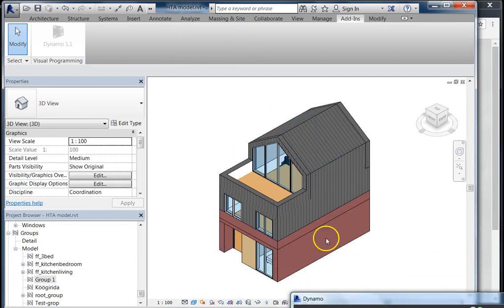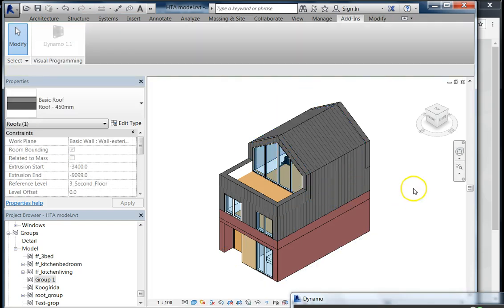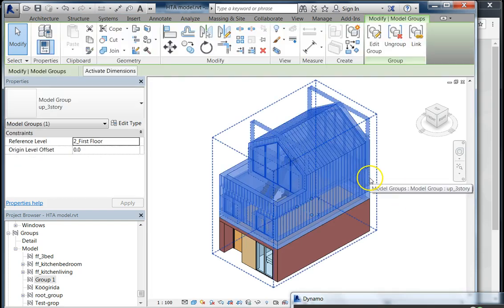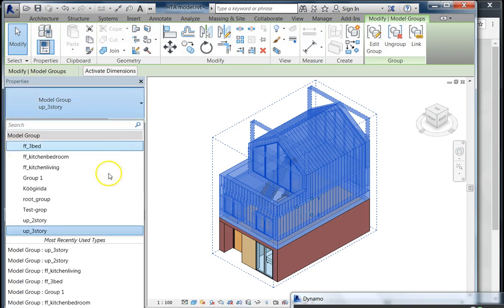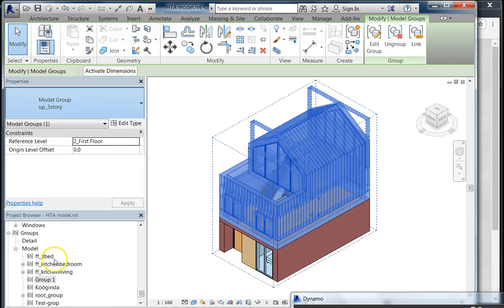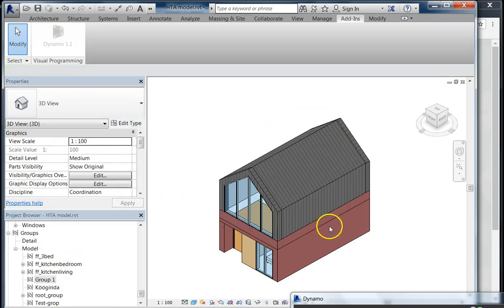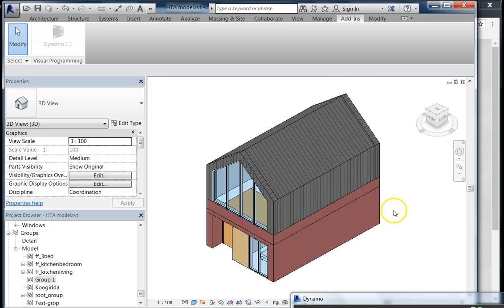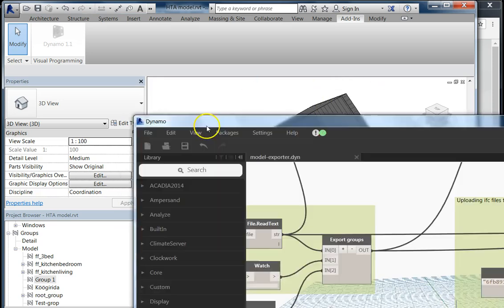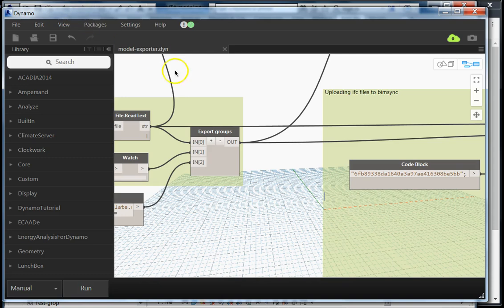It's made out of groups, and those groups can be swapped to different kinds of groups to actually reflect the choice that's been given to the customer. We developed a Dynamo script that can load the model to PimSync.